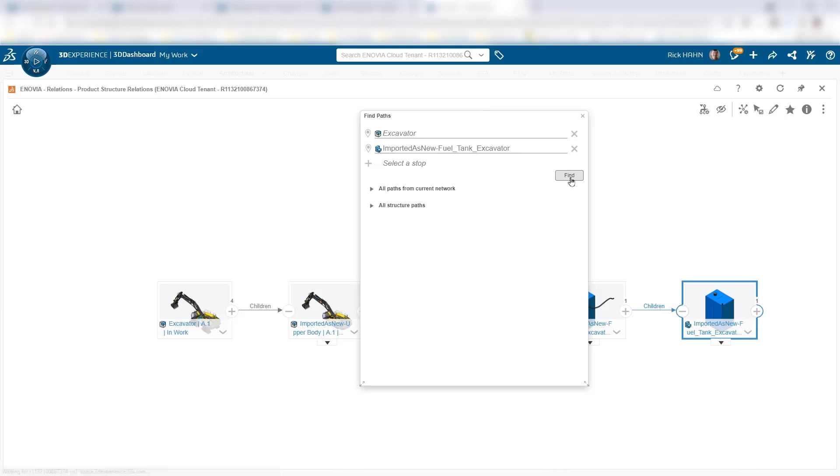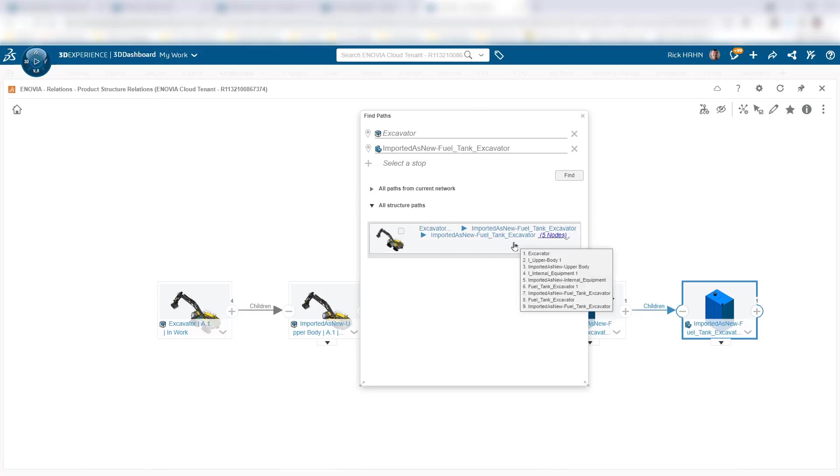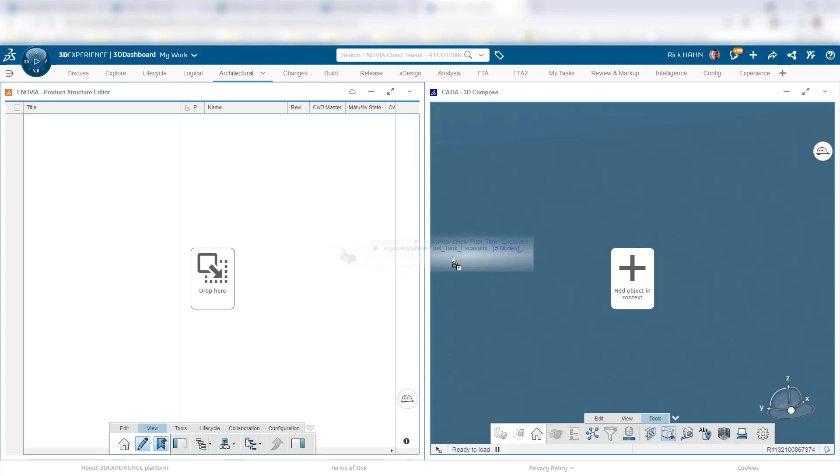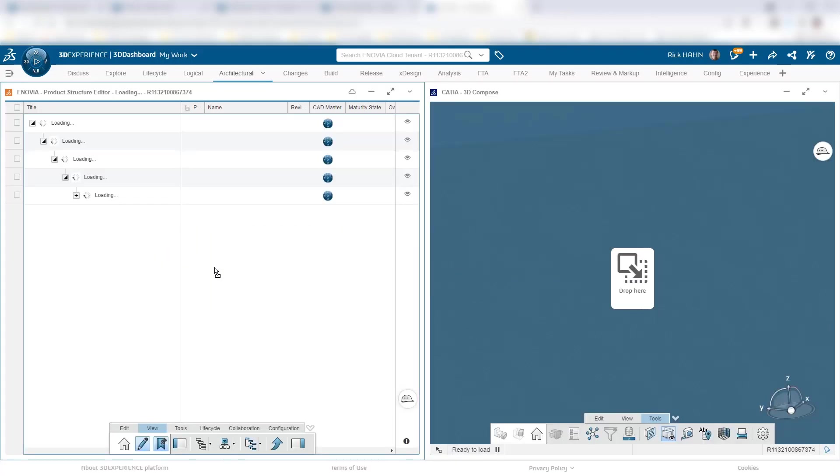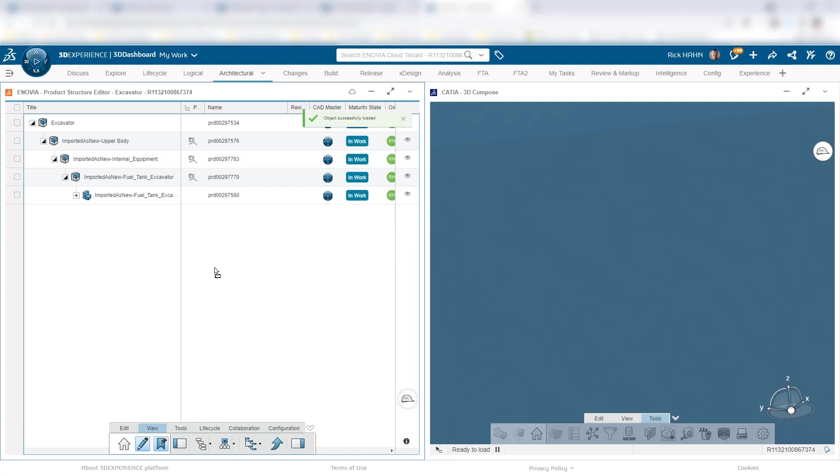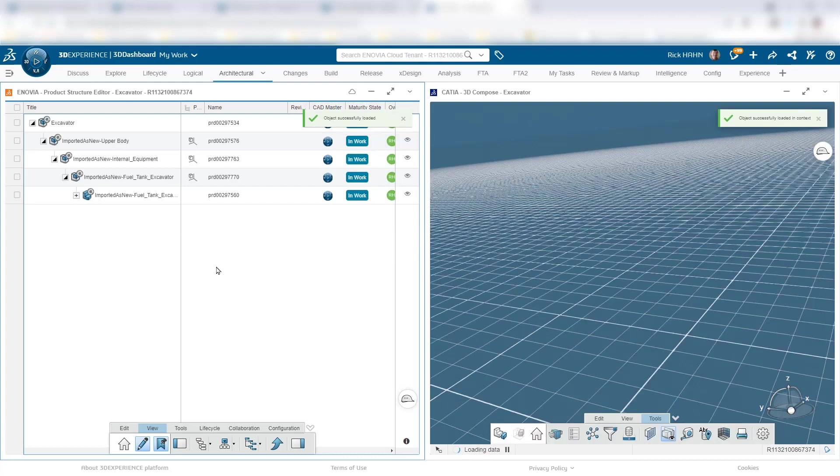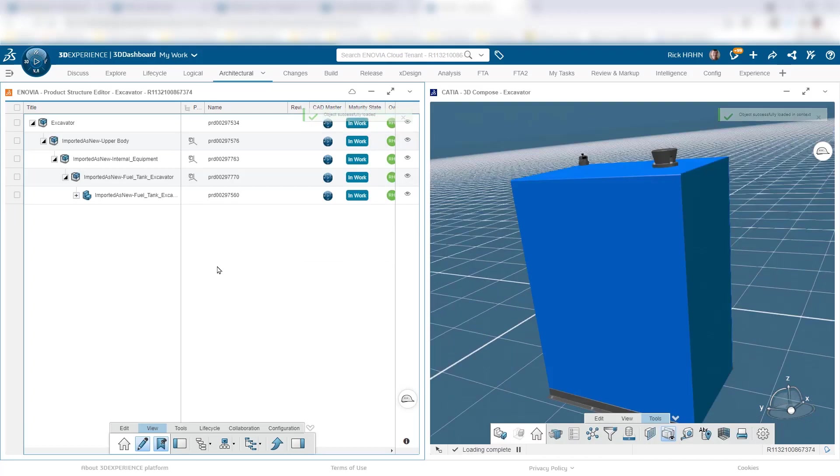The system returns a current network of connections. It also returns what we call structure path, and those are the ones I'm interested in. They're only dealing with parent-child relationships. I'll drag them into the product structure editor, and we get that context captured.